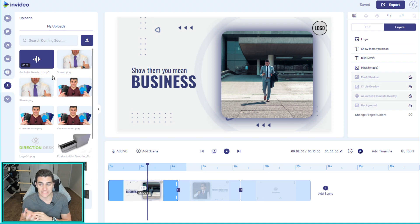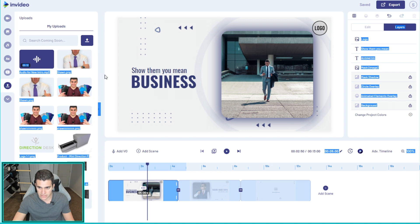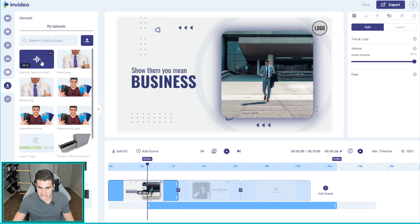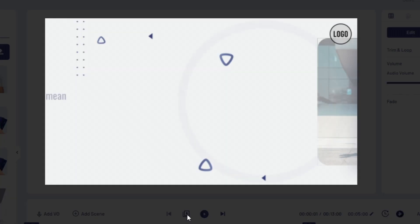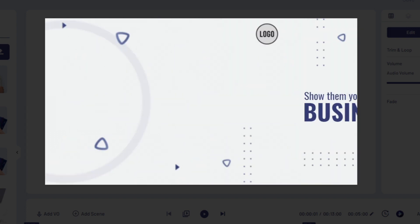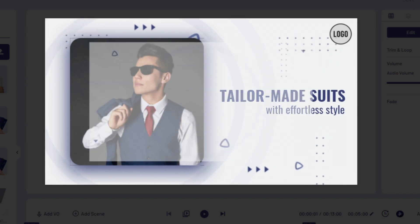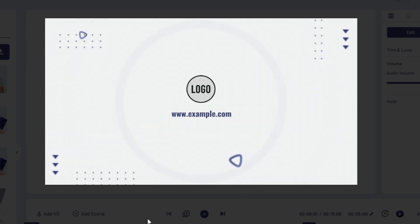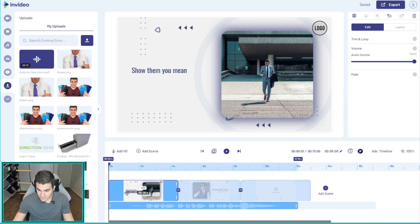You can actually use the audio that's included with your template — that's typically the easiest and fastest route because then you don't have to change anything about your template in terms of timing. But I like to get creative with my audio. I'll drag this in, move it over, and now we have our audio in. We can give it a listen — it doesn't quite fit the audio just yet, but no big deal.